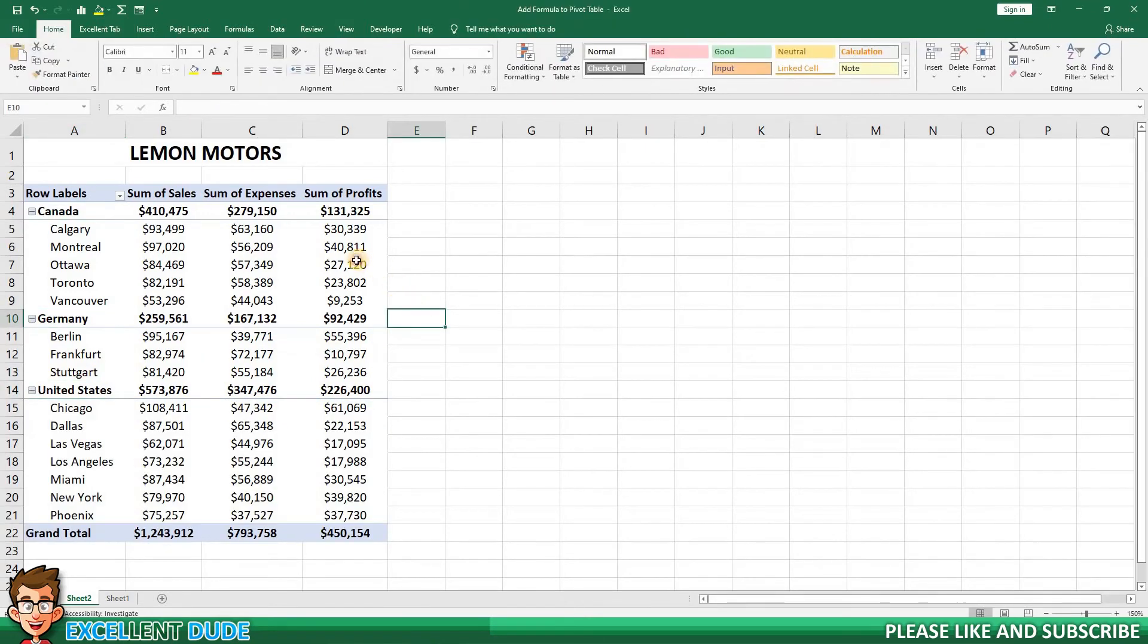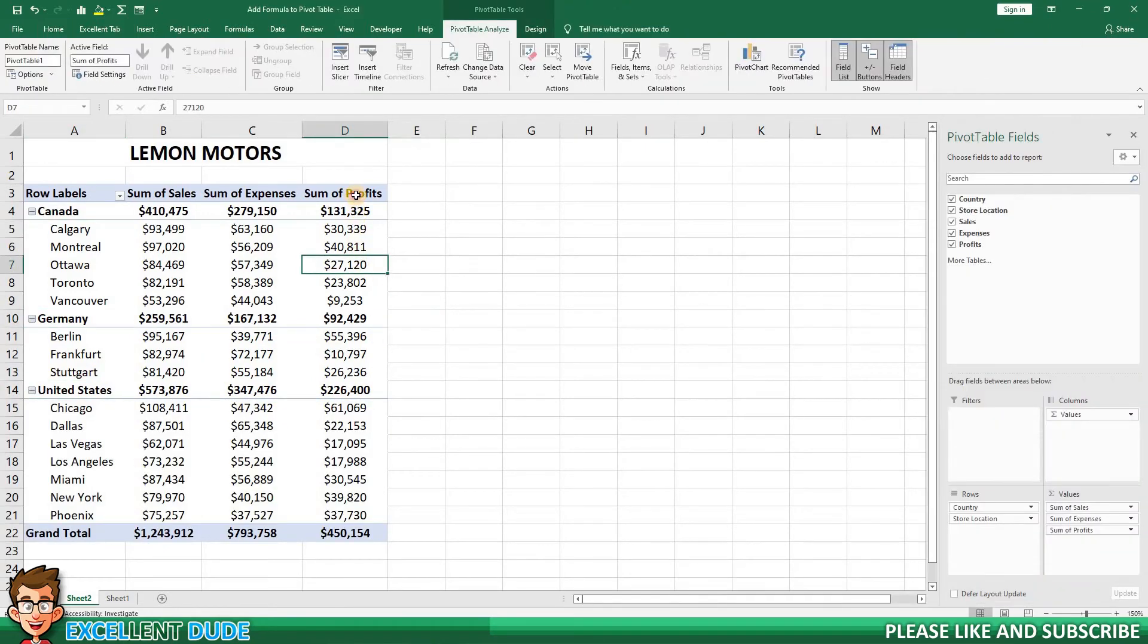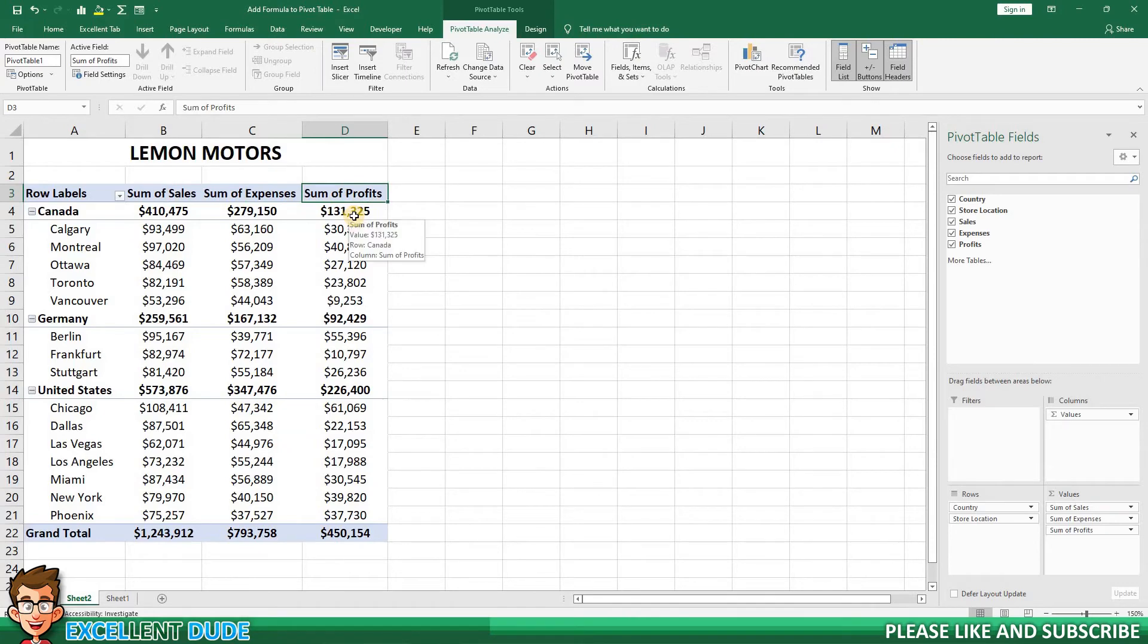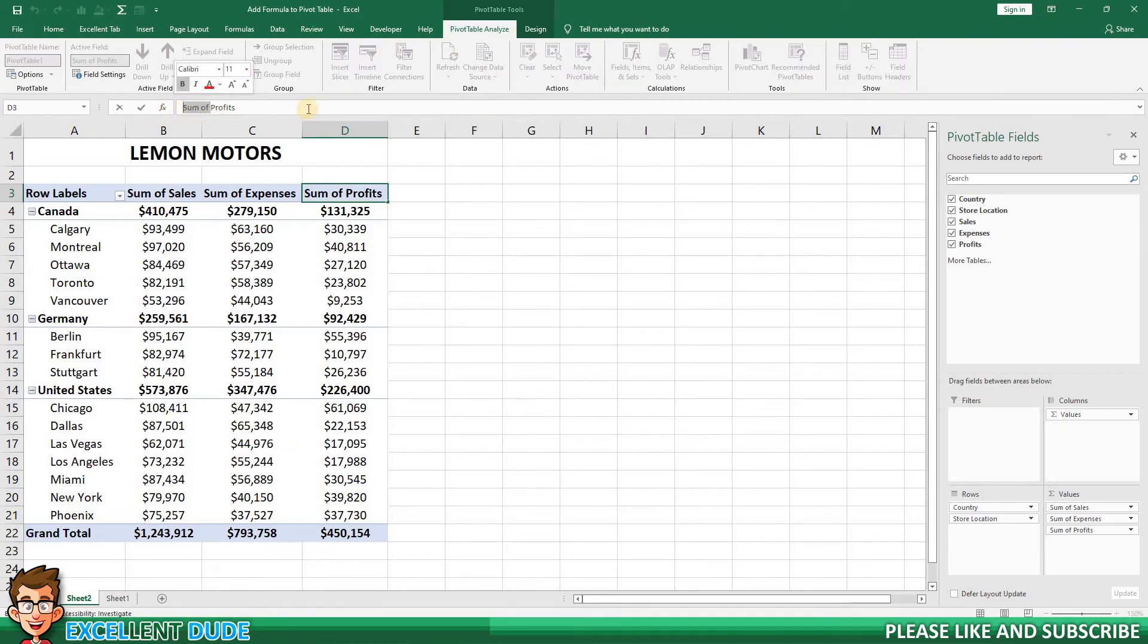If you're like me, you are probably looking at the column headings that show the words Sum of before our variable and thinking it looks kind of messy. You would think you could go into the heading and modify it in the formula bar. I'll try it for the Sum of Profits heading. I'll try making it Profits.